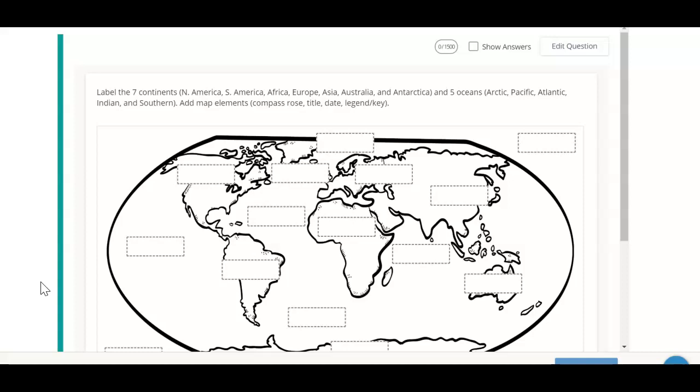And the five oceans: the Arctic Ocean, Pacific Ocean, Atlantic Ocean, Indian Ocean, and the Southern Ocean. Also, add the map elements: the compass rose, the title, date, and author, and the legend or key.